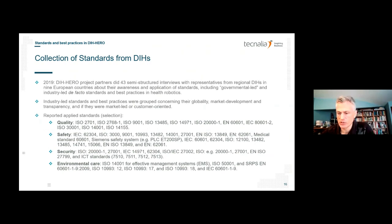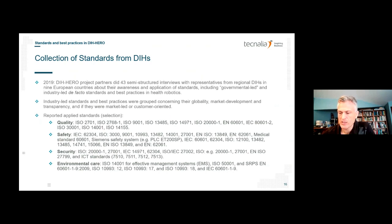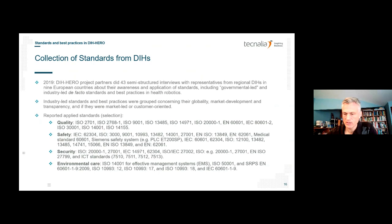In 2019, DIH HERO project partners conducted 43 extensive, same-structured interviews with representatives from regional digital innovation hubs — among them 14 SMEs from nine European countries including France, Germany, Italy, Poland, Serbia, Spain, Switzerland, the Netherlands, and the United Kingdom. The goal was to learn about their awareness and application of standards, including governmental-led standards, industry-led standards, and best practices in the five application domains. On this slide at the bottom are some of the standards interviewees reported applying regarding quality, safety, security, and environmental care.